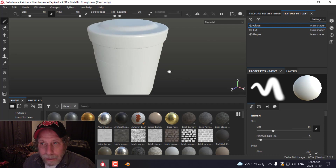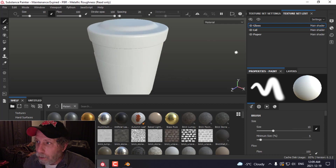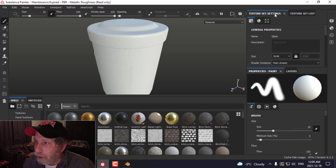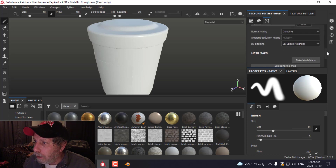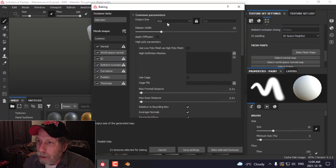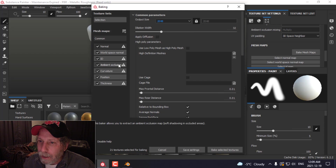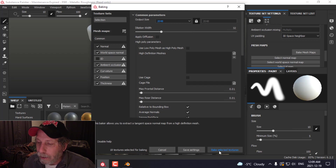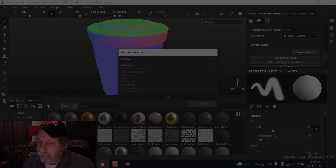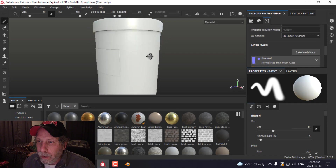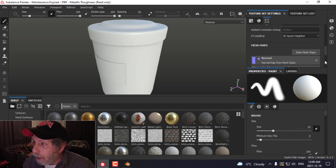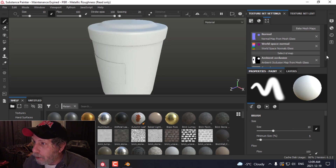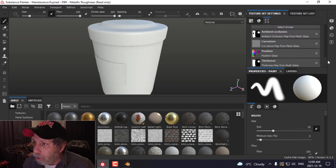In order to apply the textures, I'm going to bake the textures. Come to Texture Set Settings, scroll down to Bake Mesh Maps. I'm going to choose 2K and uncheck ID because I don't need that. The textures are now baked and the maps have been created.